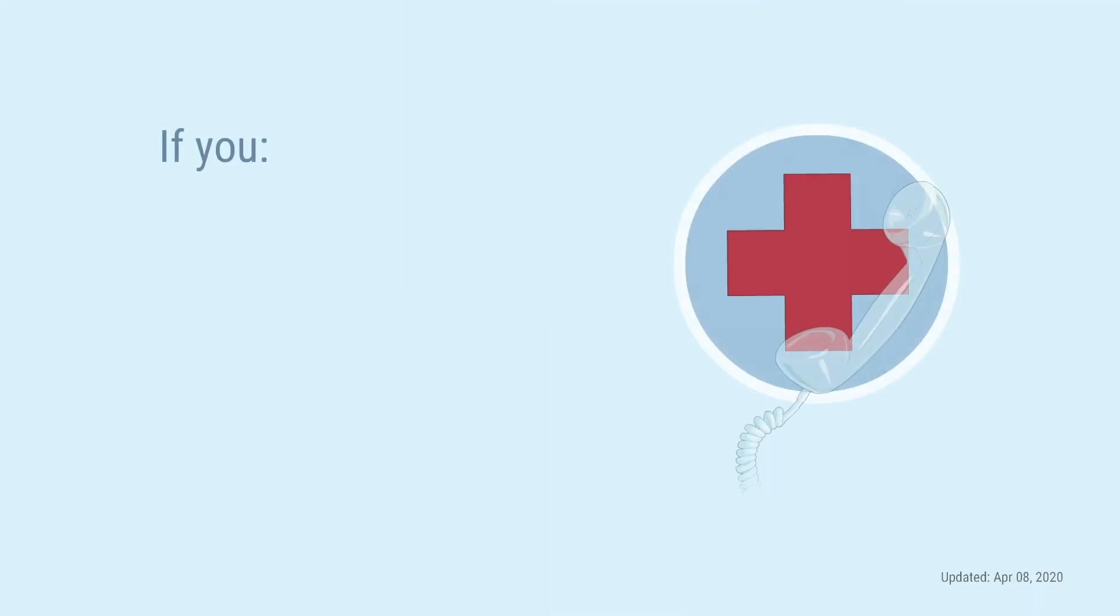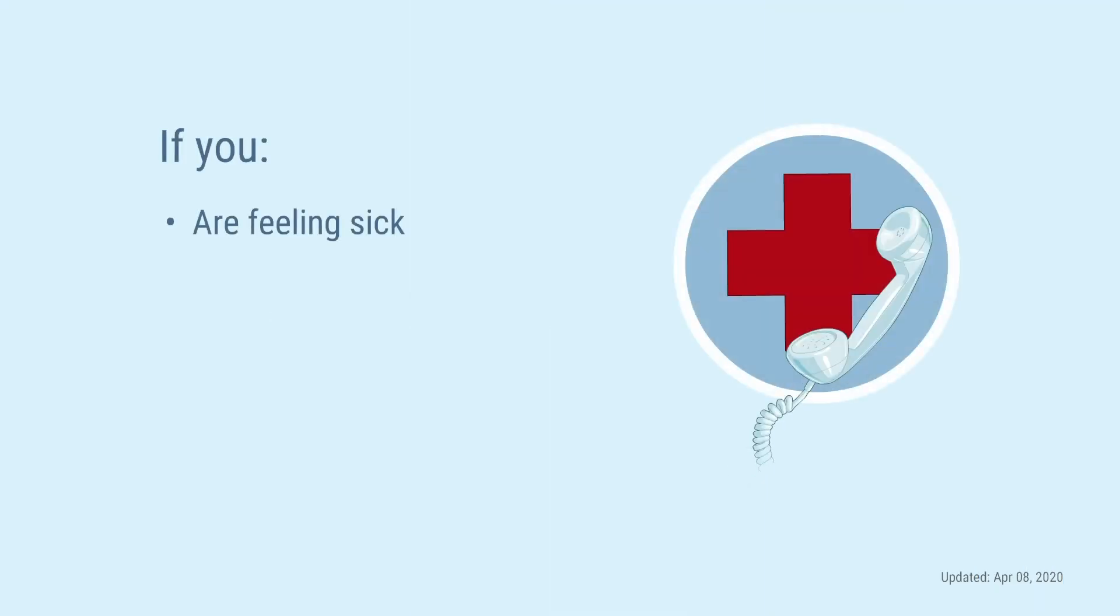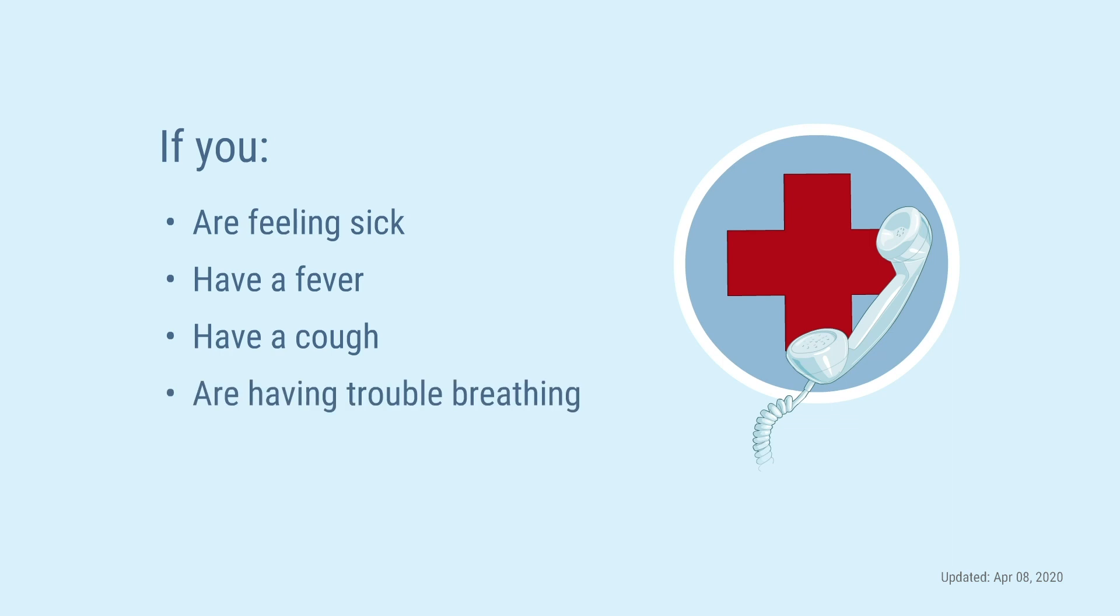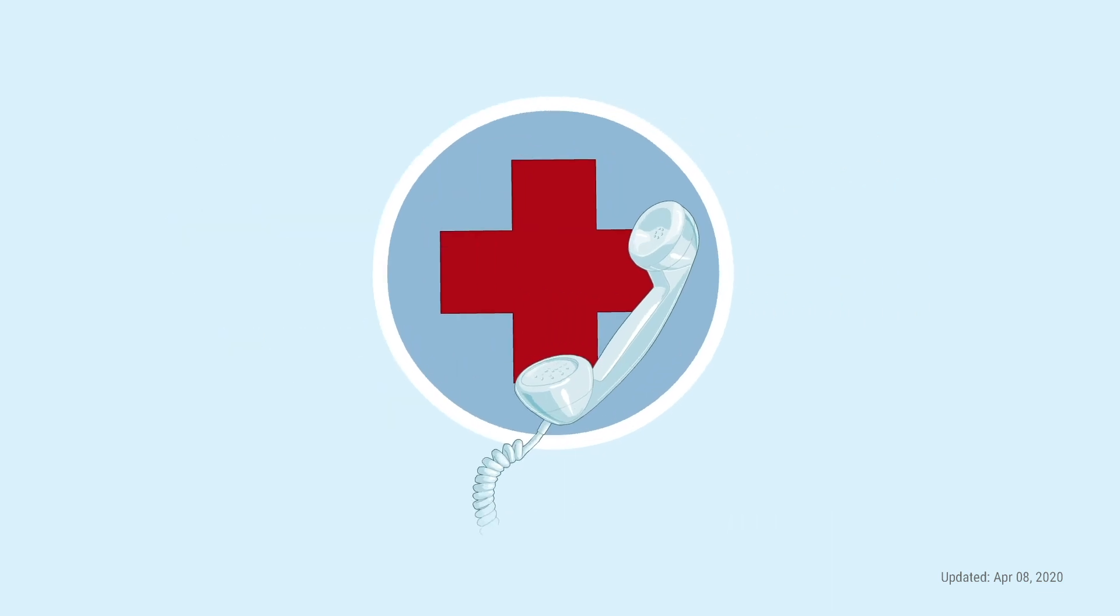What should I do if I'm feeling sick? If you are feeling sick, have a fever, cough, or are having trouble breathing, call your doctor or local urgent care facility. This is important. Call first.